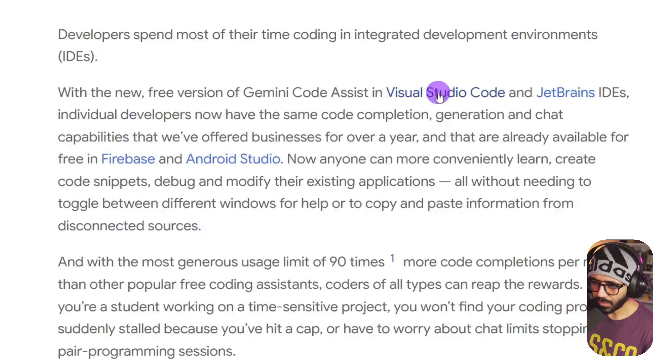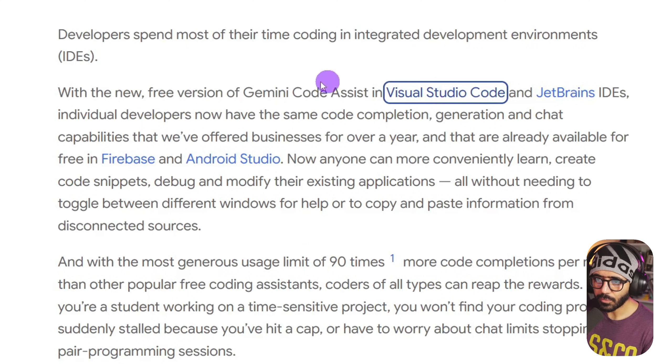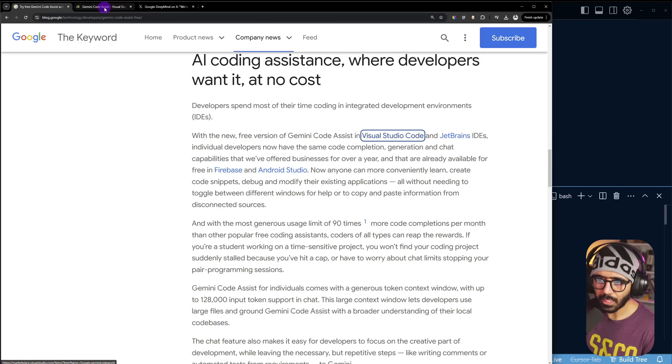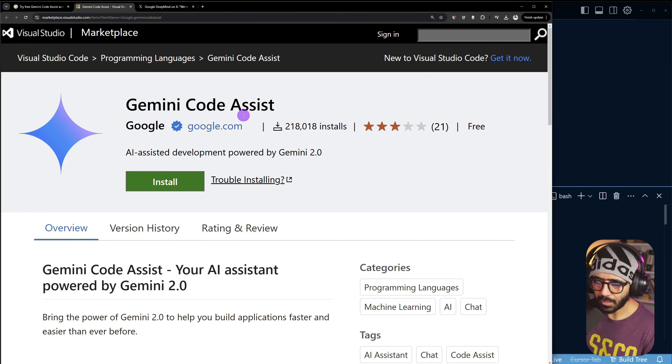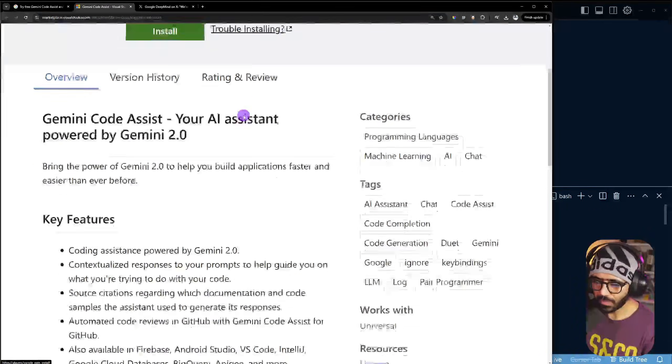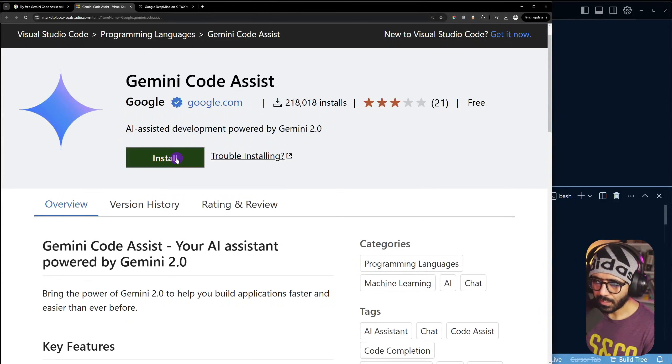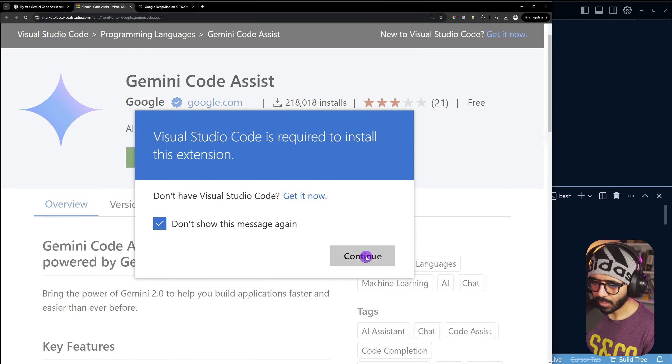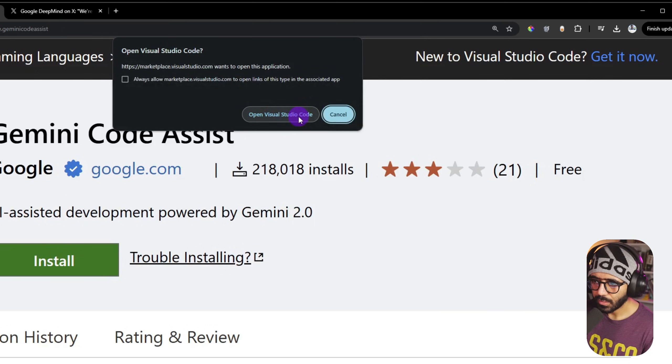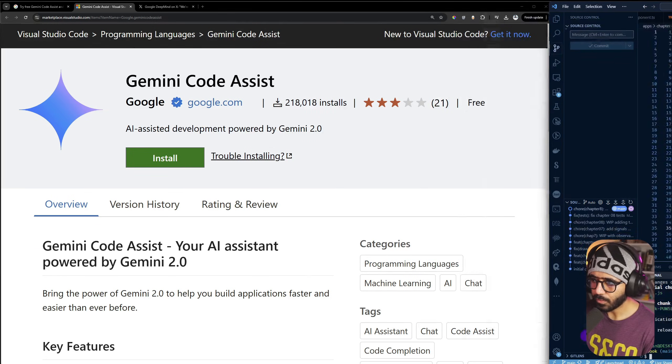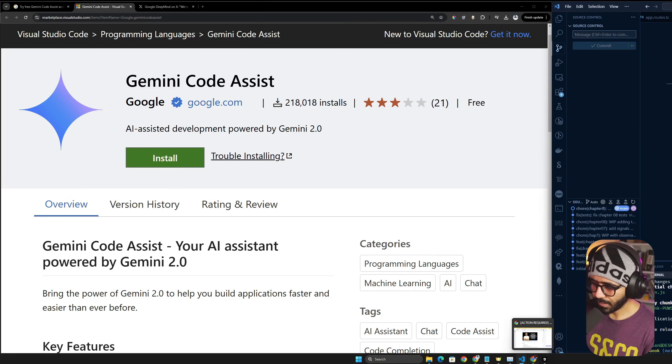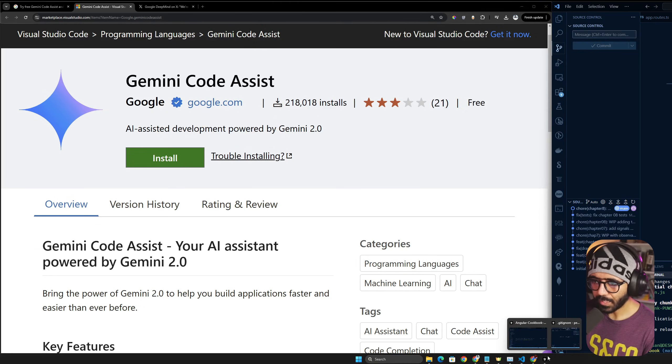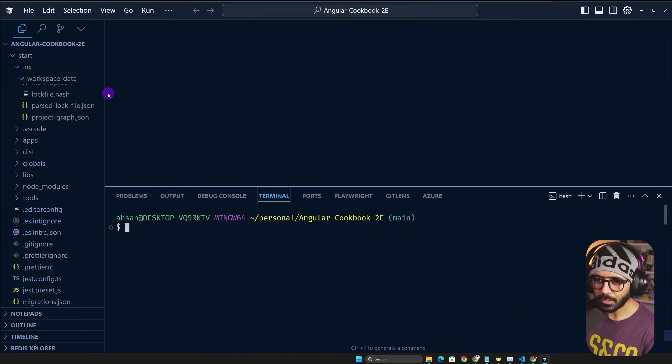I'm mostly interested in actually trying it out in VS Code, so I'm going to click this link. Here you can see that we have this particular extension that we can try out. If I click install here and try to click continue, this is going to open VS Code.